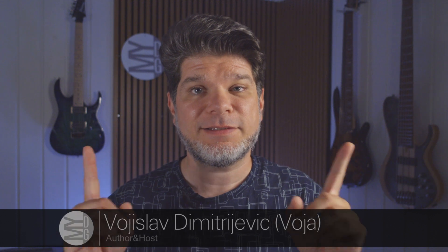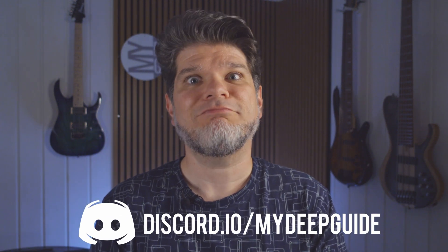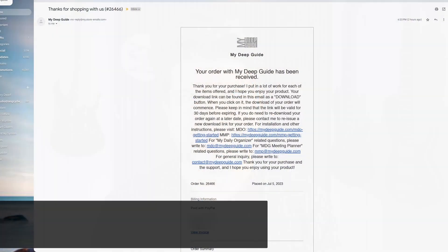Hello, my name is Voja and welcome to myDeepGuide. This is the installation instructions support video for users that have purchased the myMeetingPlanner. So let's go!